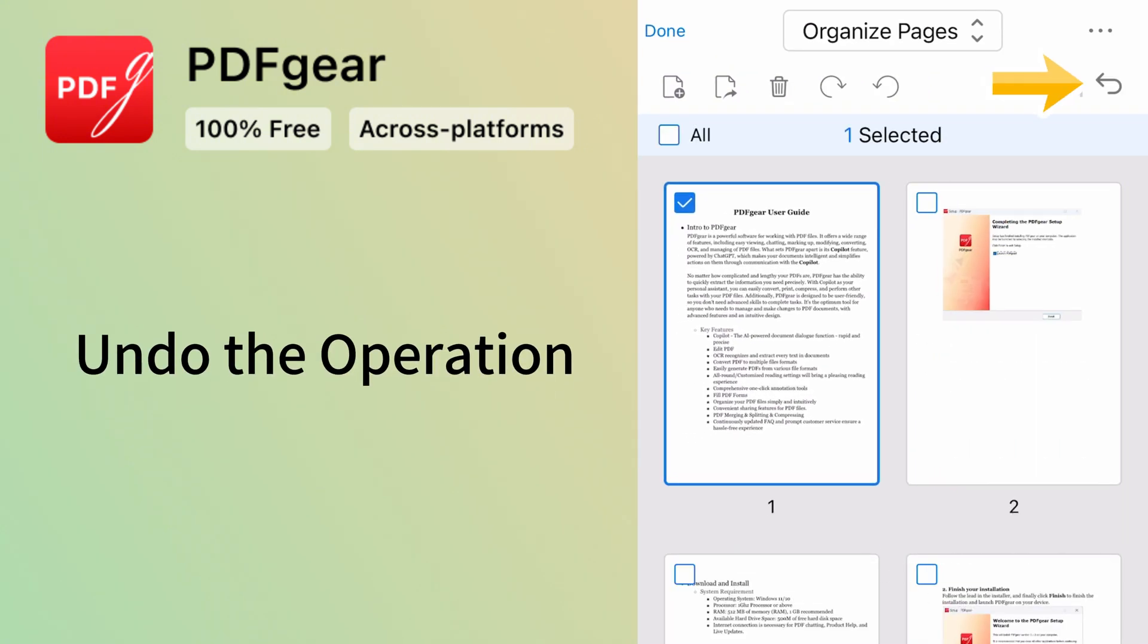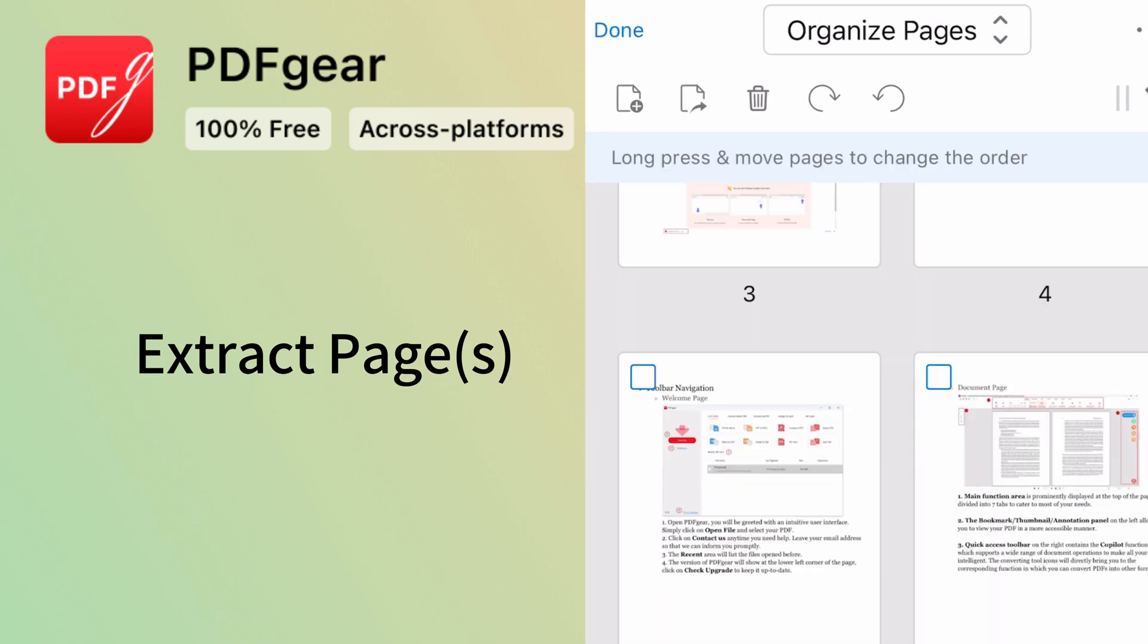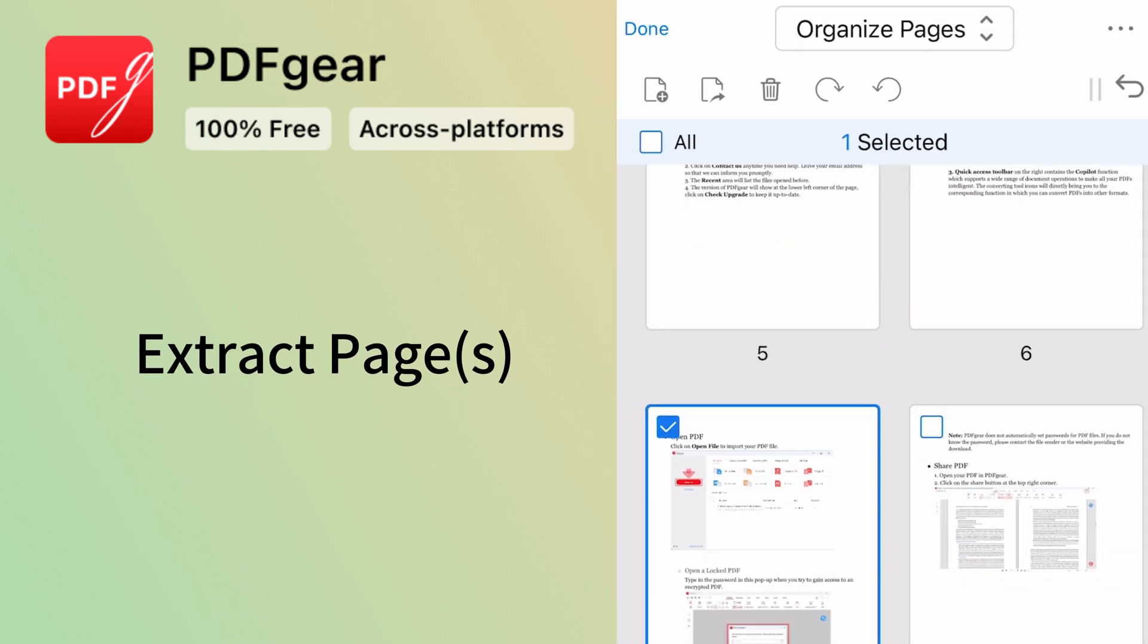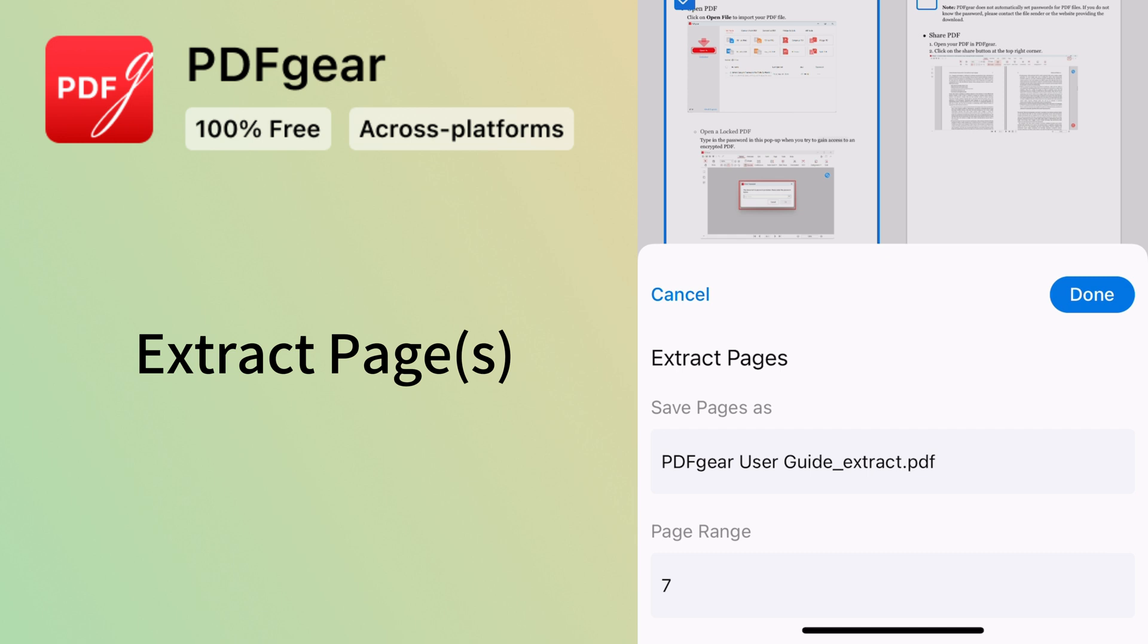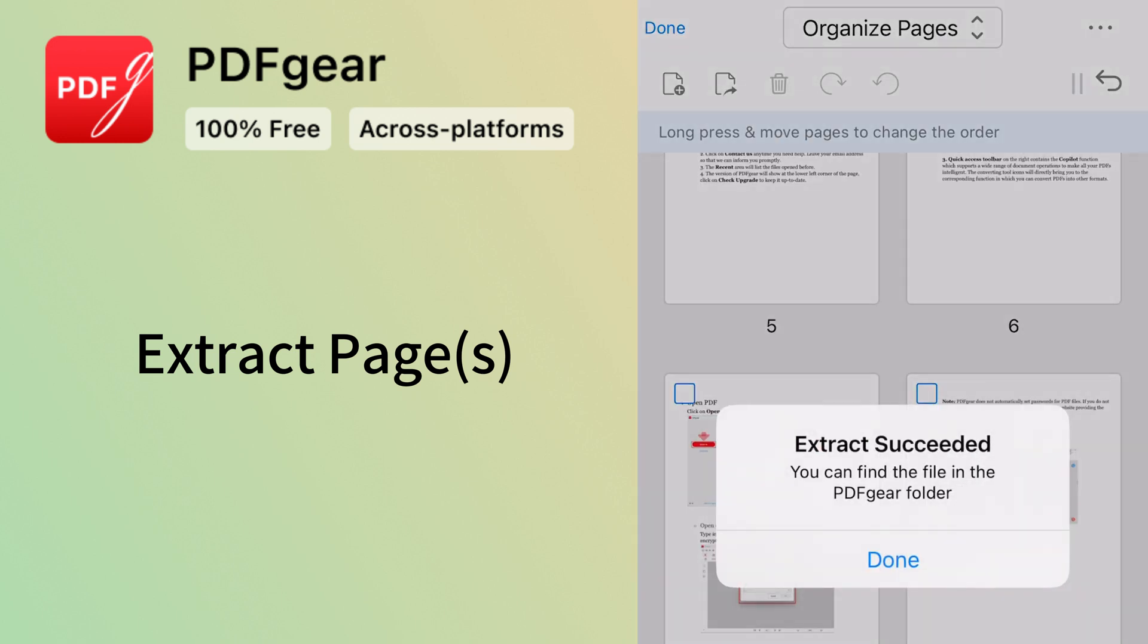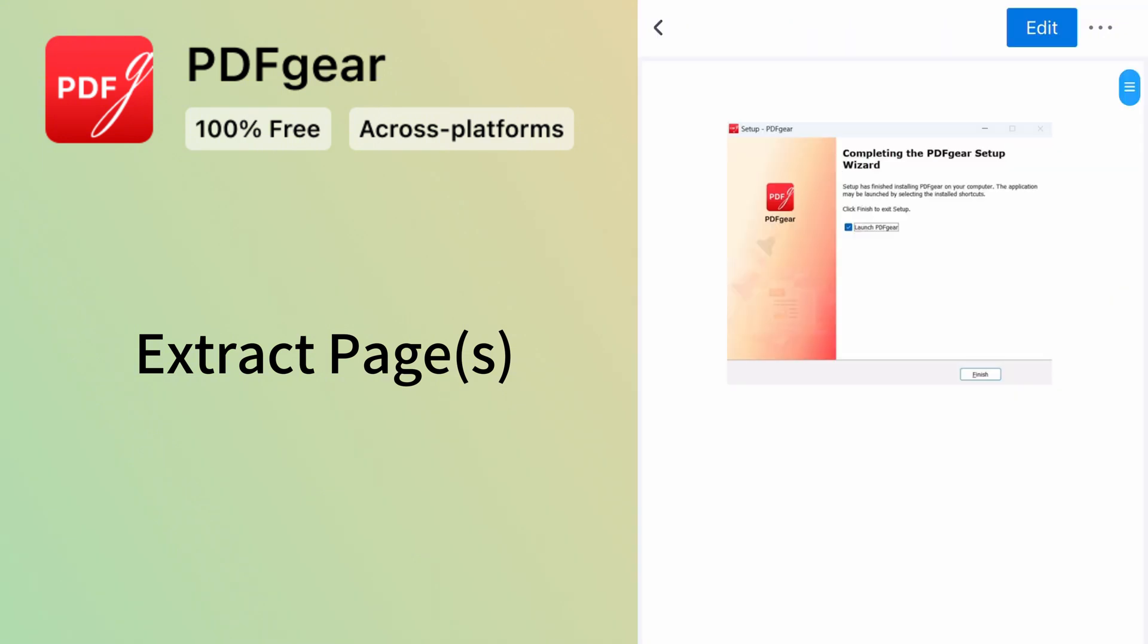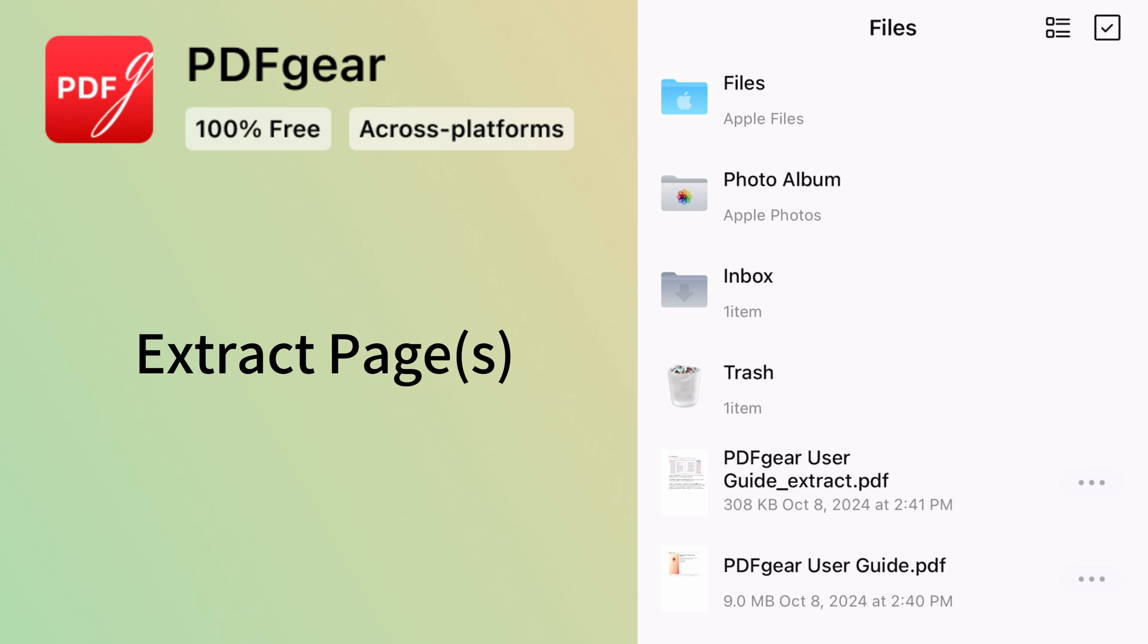You can undo an action using this button. You can also extract selected pages as a new PDF. Tap Done to save the selected pages as a new PDF. The new PDF will be saved in PDF Gear. The file with extract in its name is the new one.